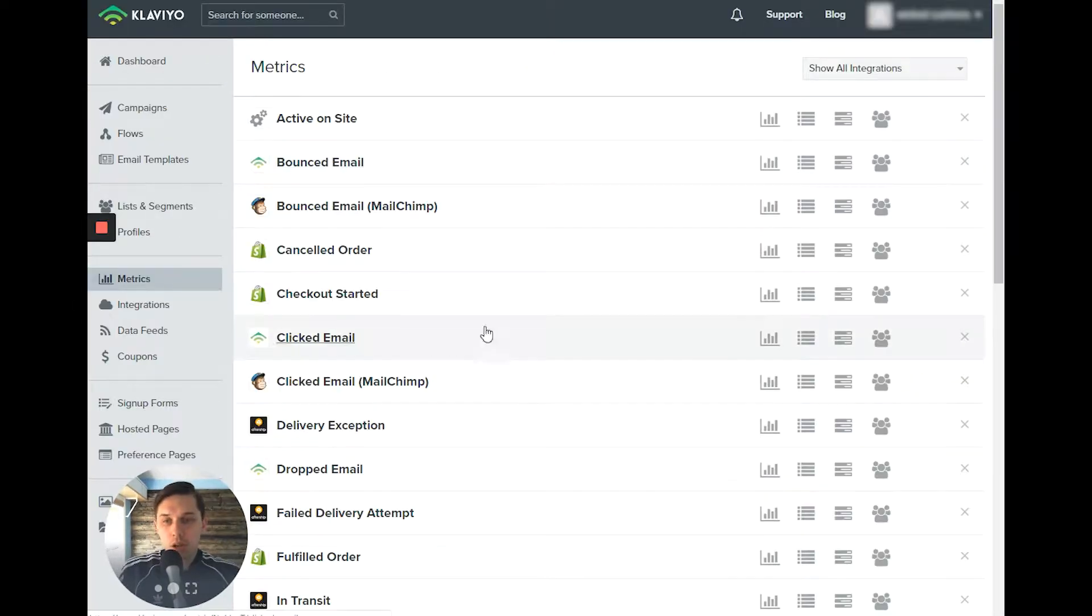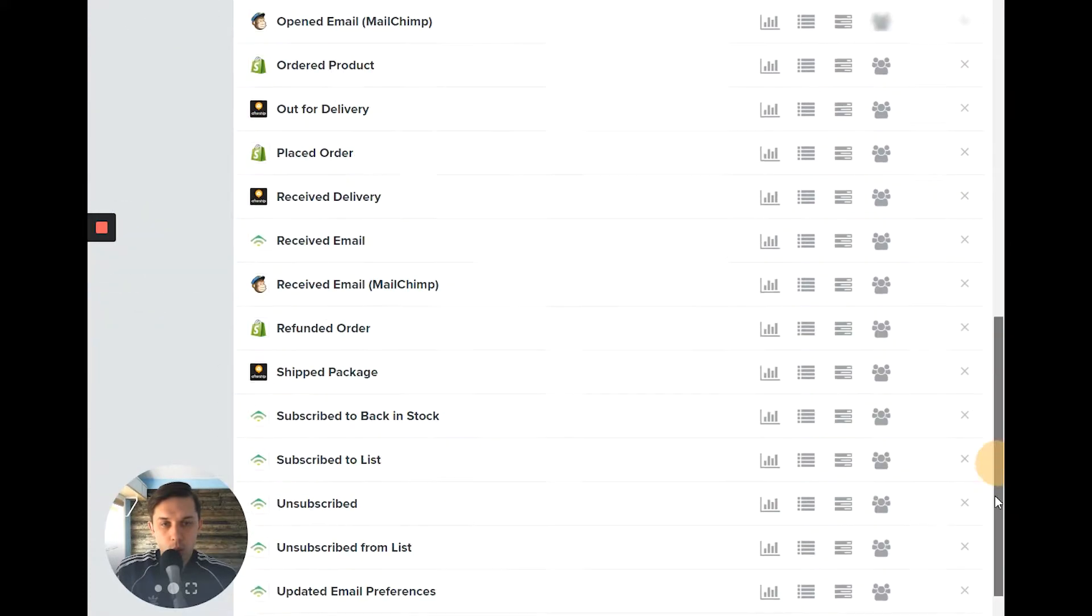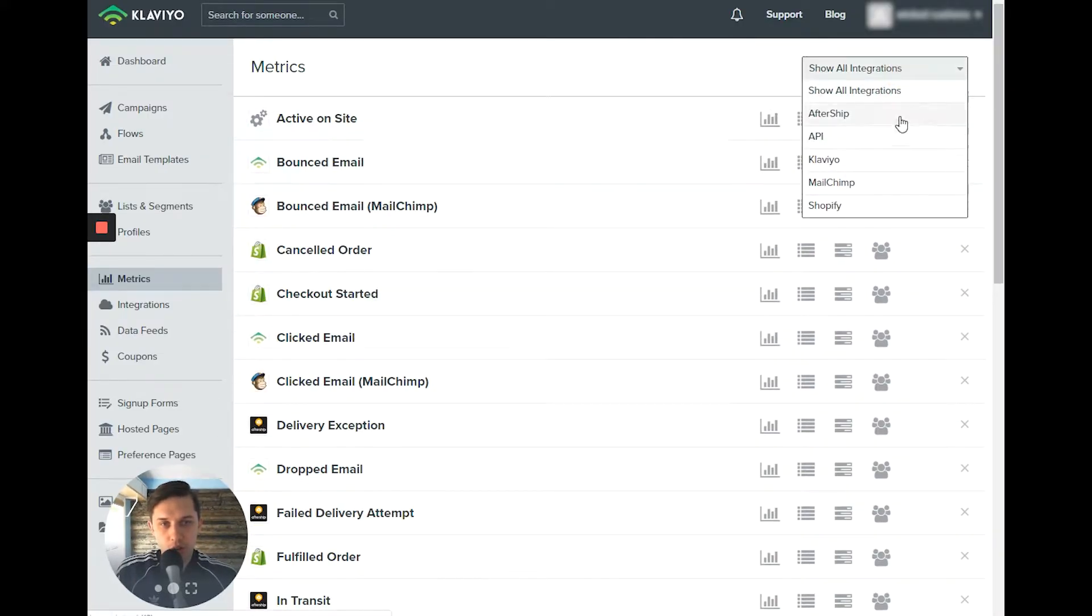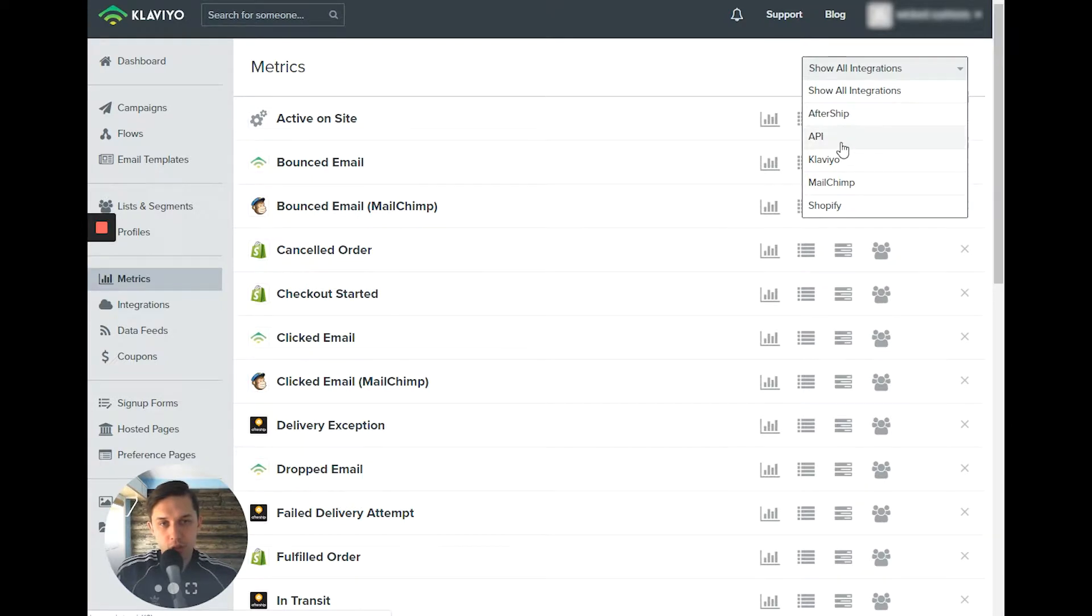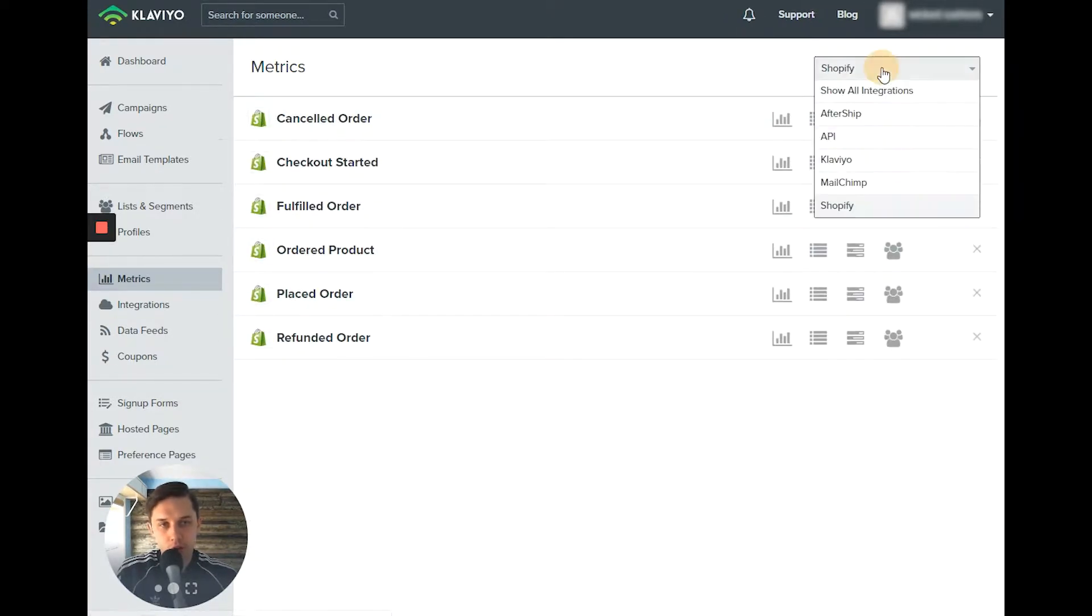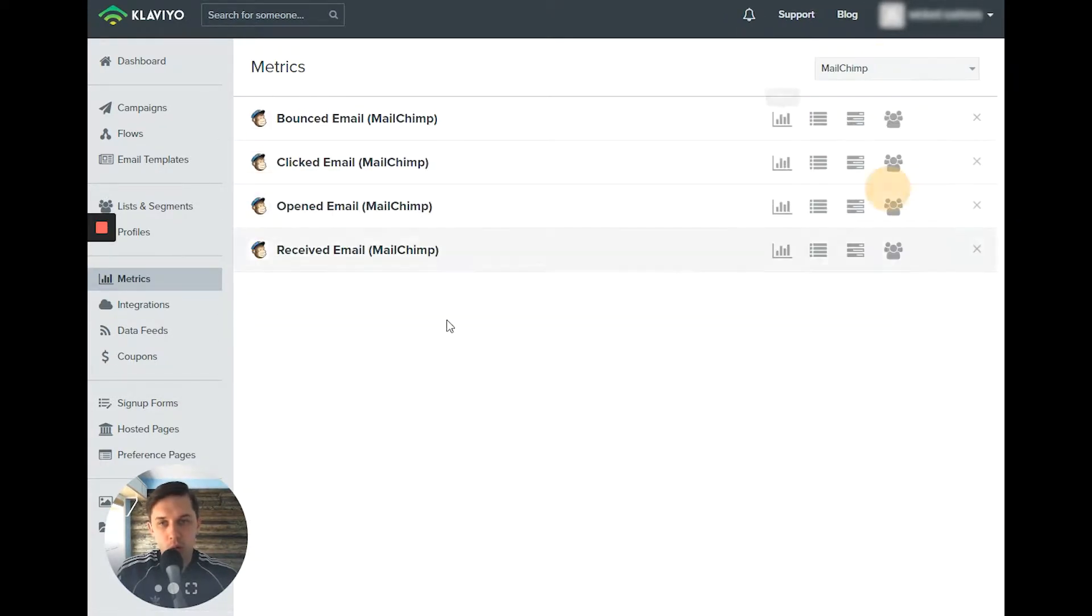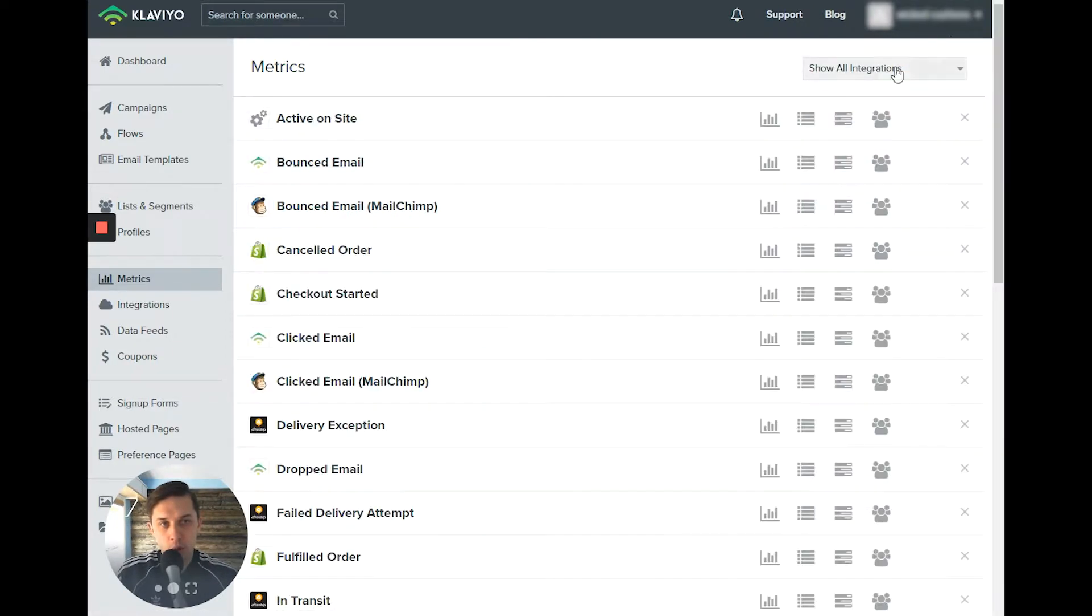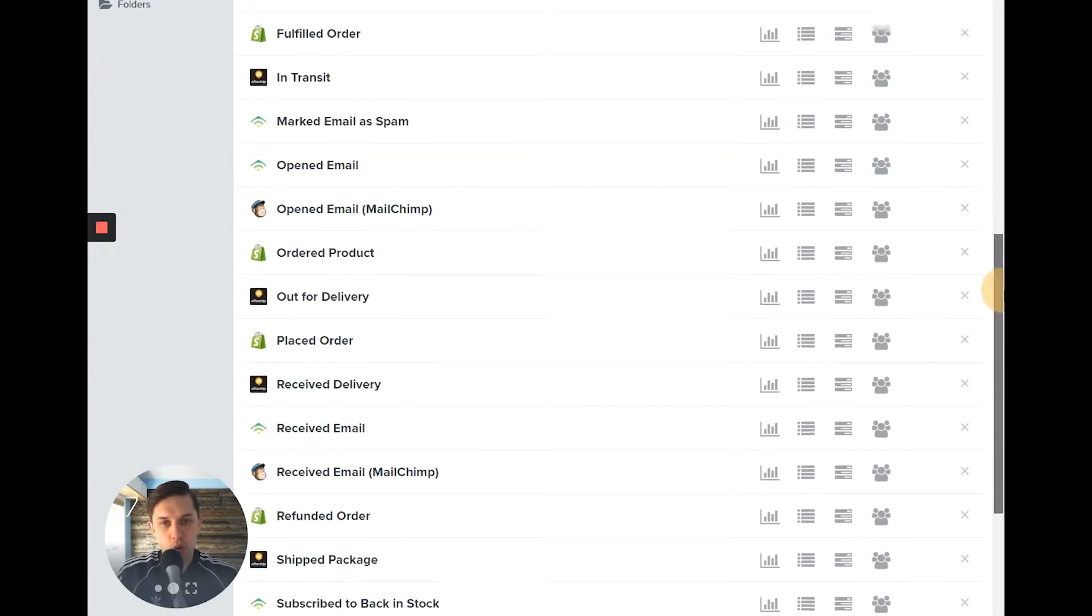So here you will see all integration, as you can see, show integration, and also you can filter by different kind of integration. Let's say only Shopify integration or only MailChimp integration, or you can show all of them.